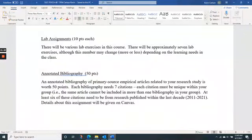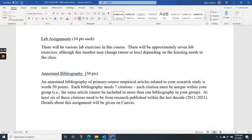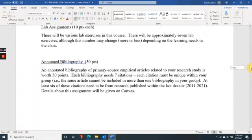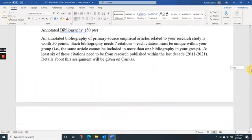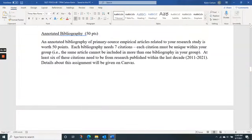We just have seven lab exercises total. Some weeks have one, other weeks have two, and some weeks have none — because you'll have exams or papers to work on. Those lab exercises are 10 points each.